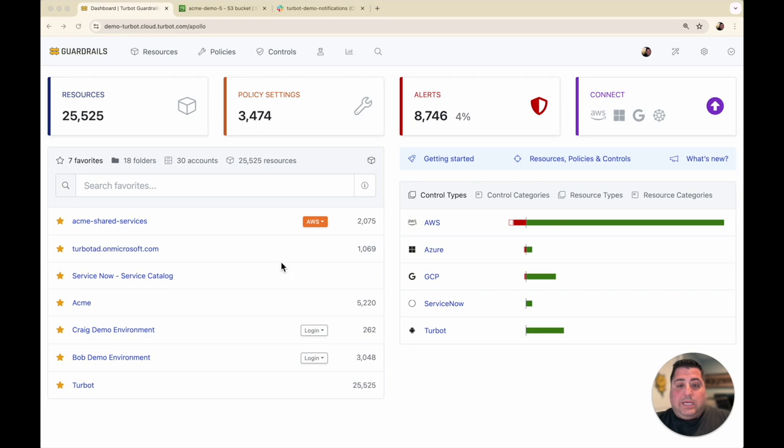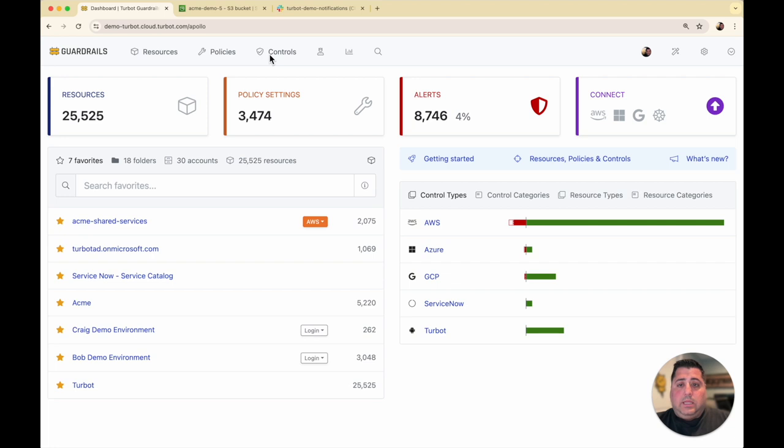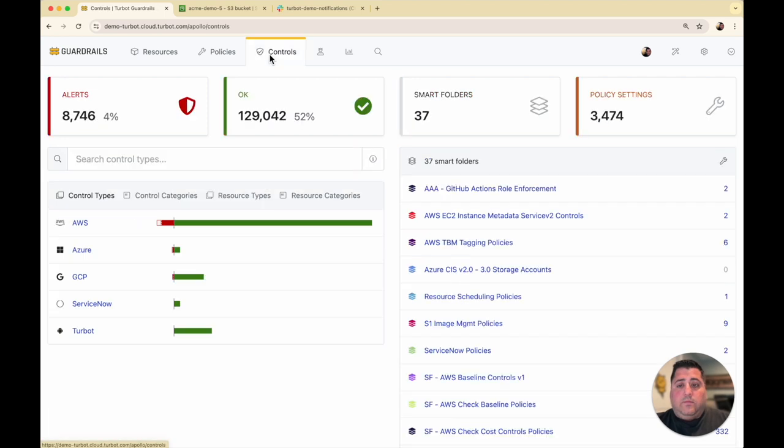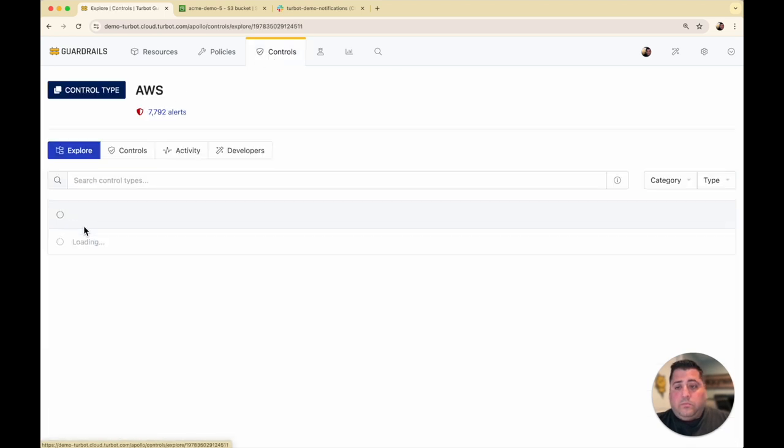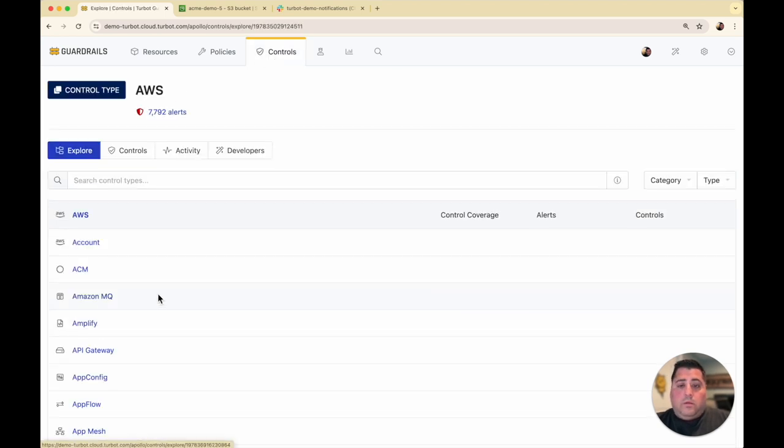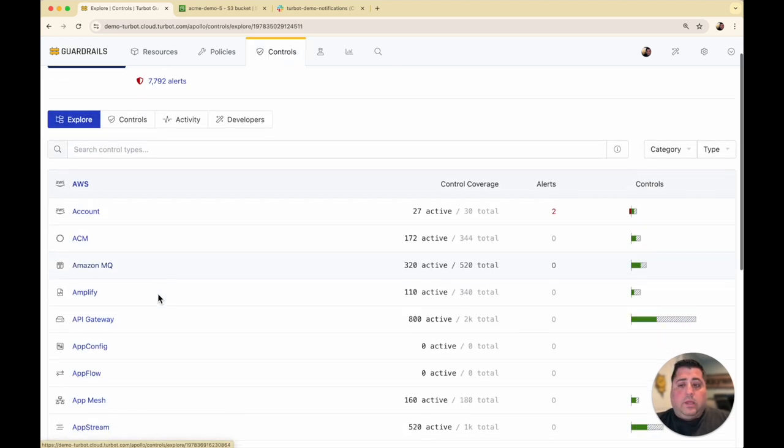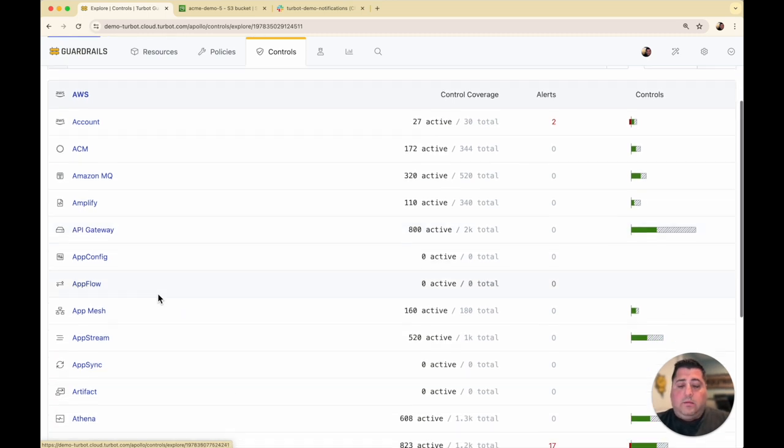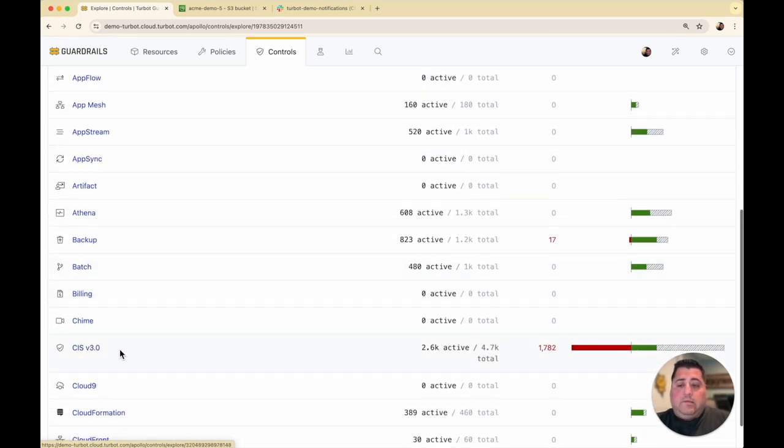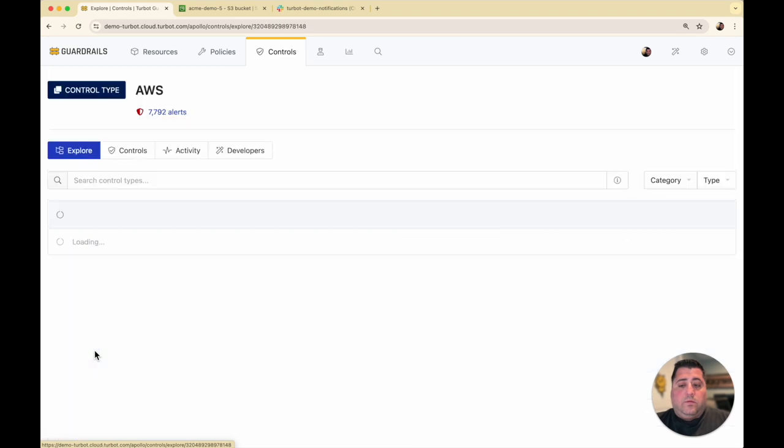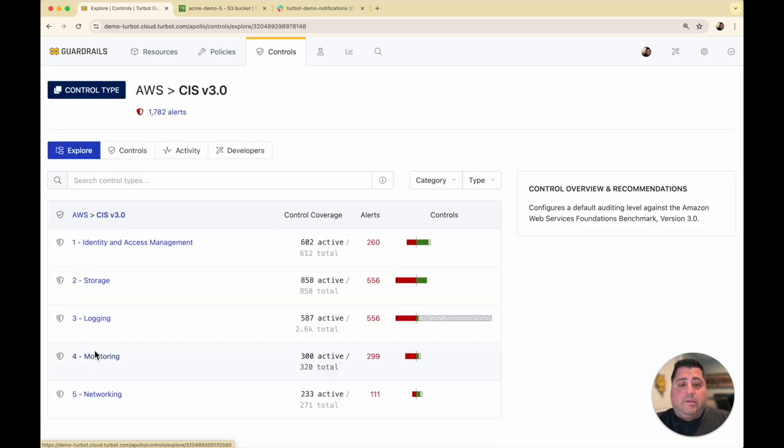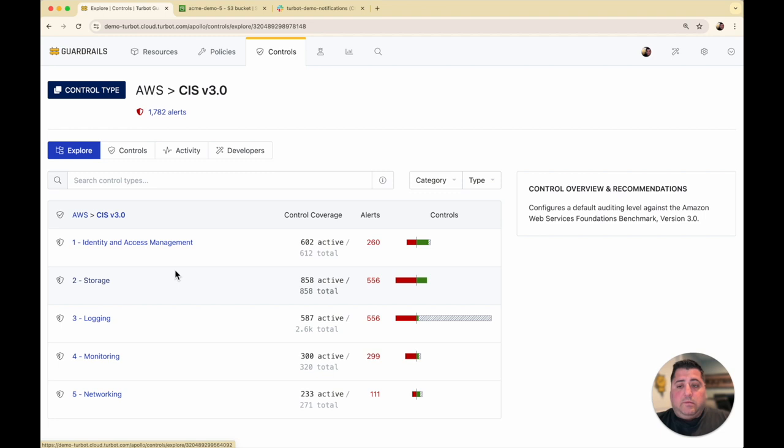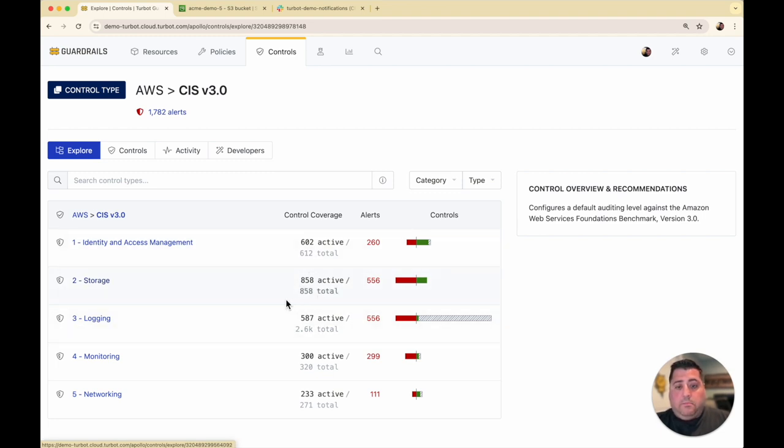To visualize that in your console, you would have the CIS mod already installed and the policy set, and then you can view all of your controls. You can view your controls by resource types, just like other guardrails you've seen in other videos. In this case, you can view the controls from a CIS benchmark. Here is the CIS benchmark in its major sections, one through five, and you can instantly see how you're adhering in real time.